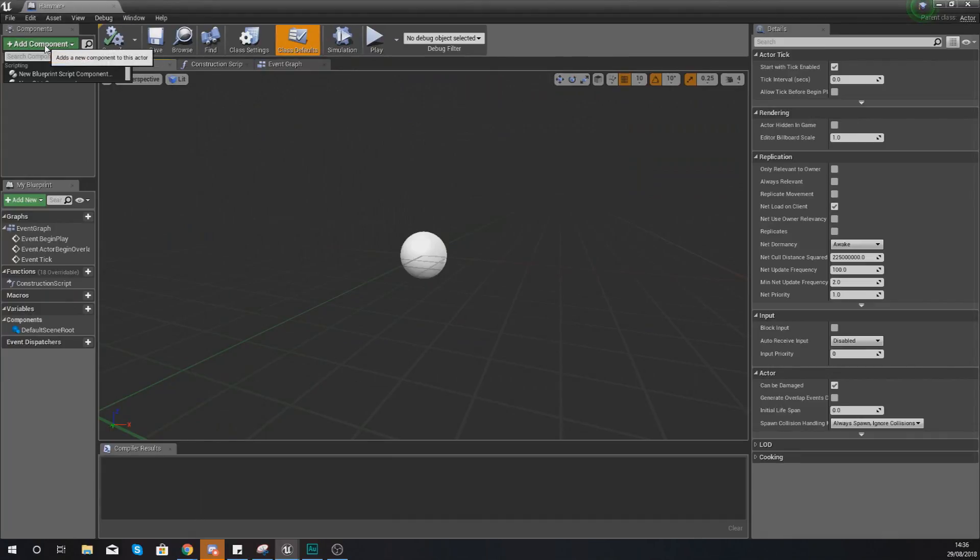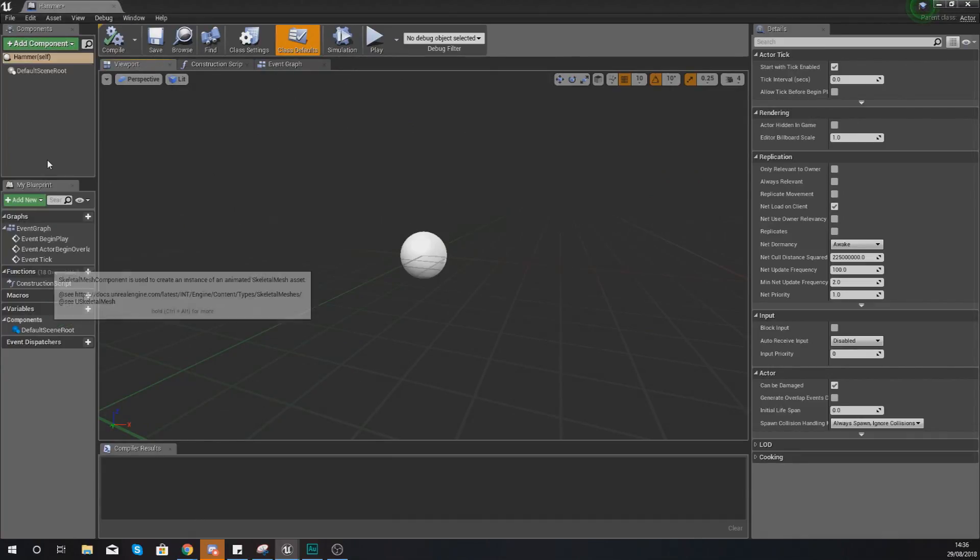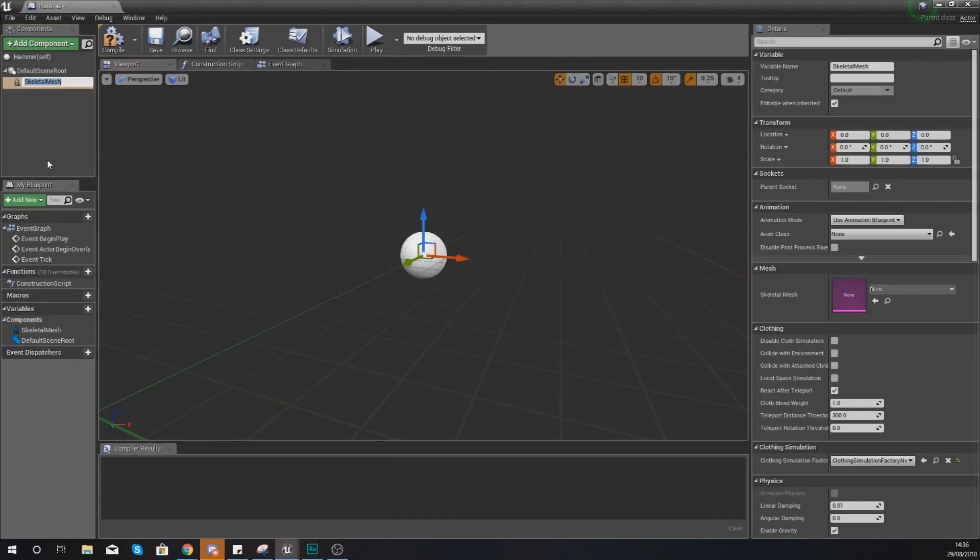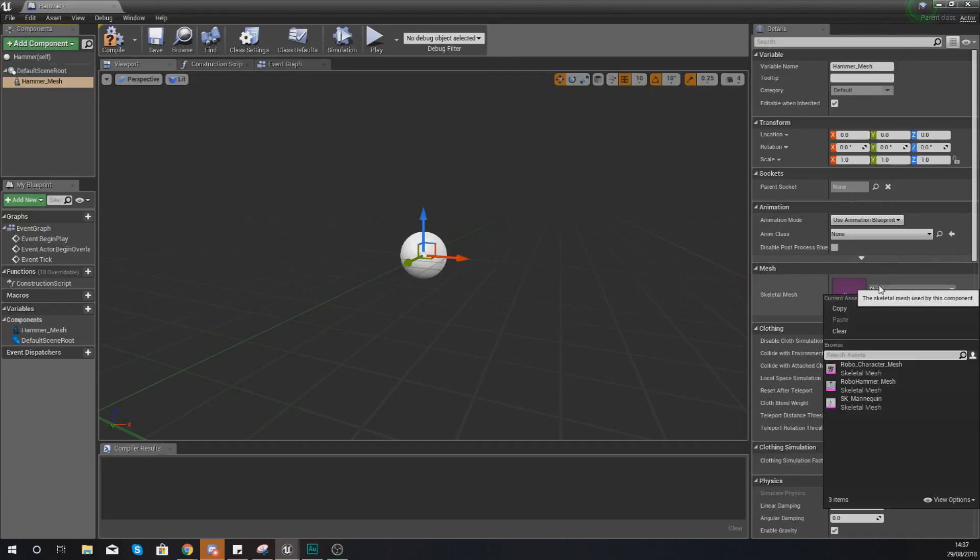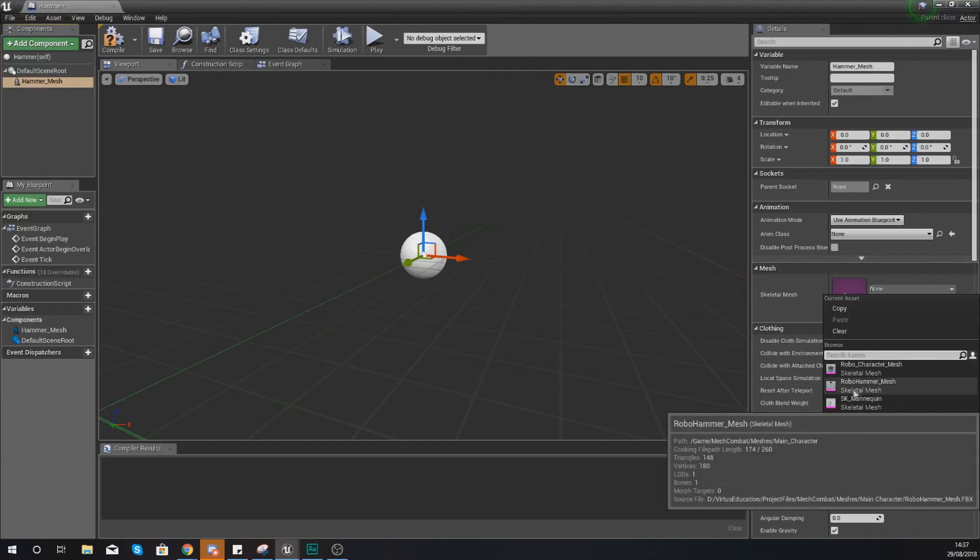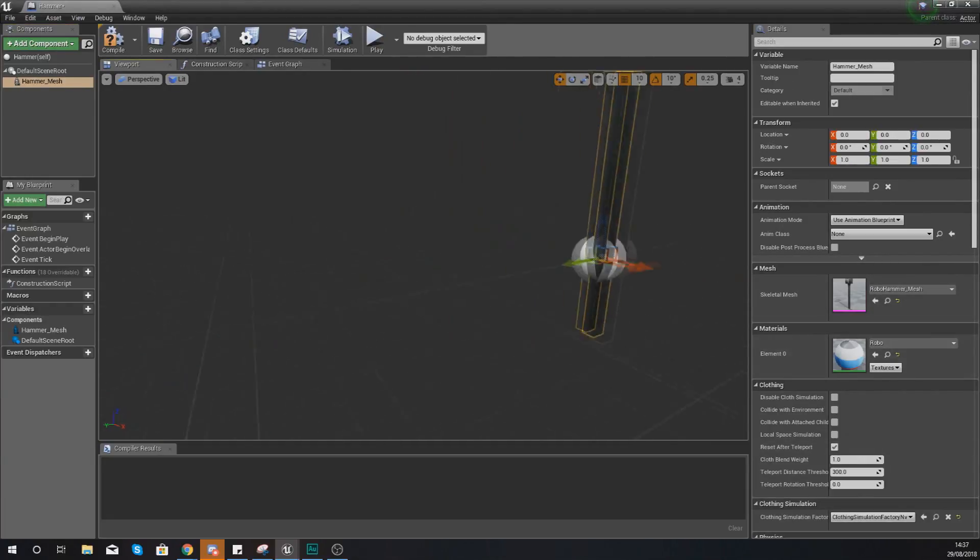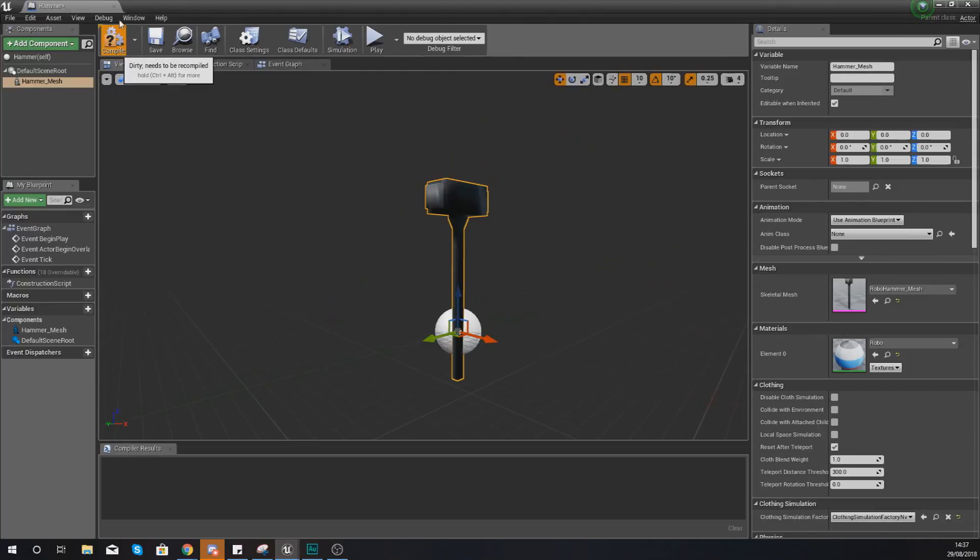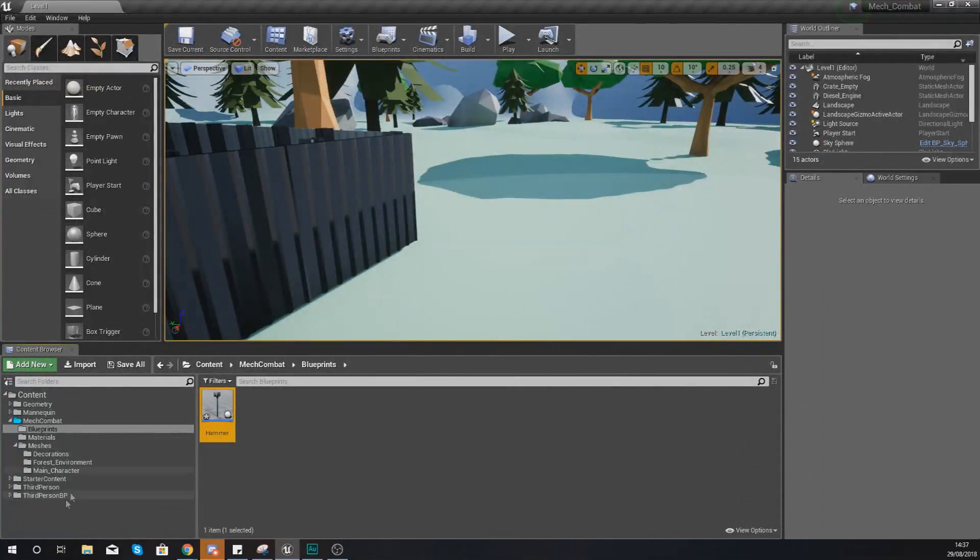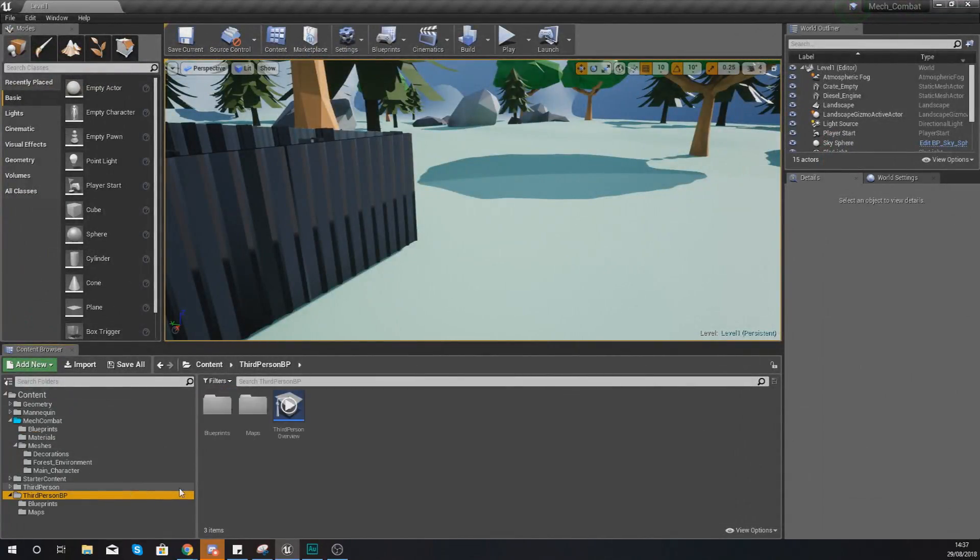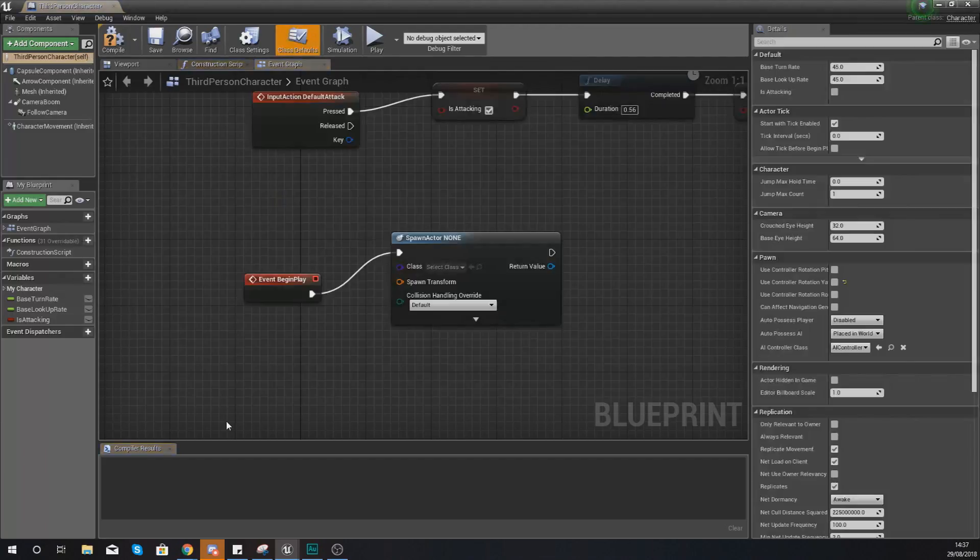Open this up, add the component which is the skeletal mesh and we're going to give this the name hammer_mesh, and then in the details panel in the right hand side you are going to be setting this to robo_hammer_mesh. Hit compile and now we can start using that hammer as part of our blueprint within our character.